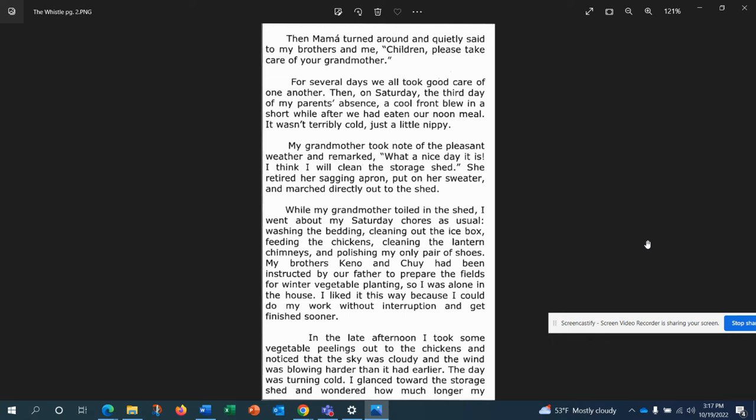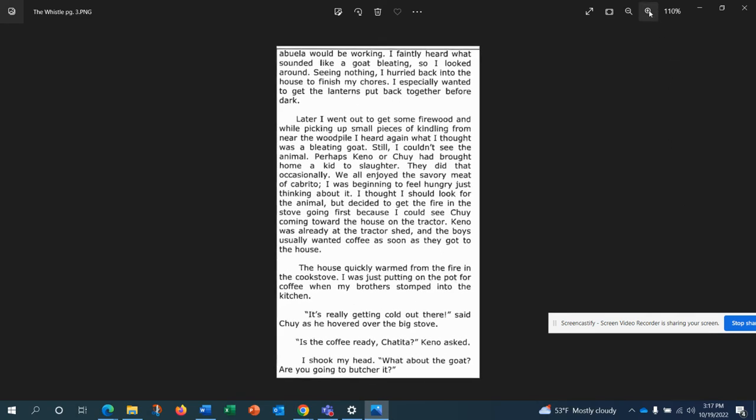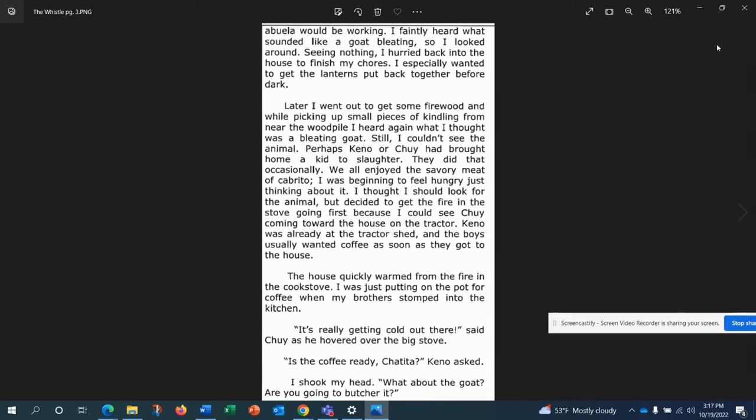In the late afternoon, I took some vegetable peelings out to the chickens and noticed that the sky was cloudy and the wind was blowing harder than it had earlier. The day was turning cold. I glanced toward the storage shed and wondered how much longer my abuela would be working. I faintly heard what sounded like a goat bleeding, so I looked around. Seeing nothing, I hurried back into the house to finish my chores.